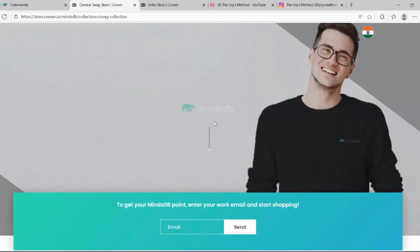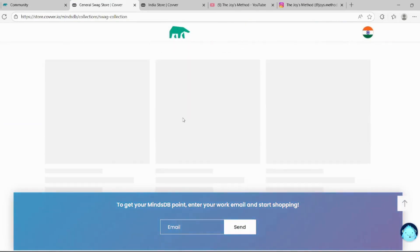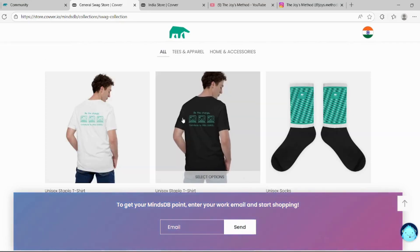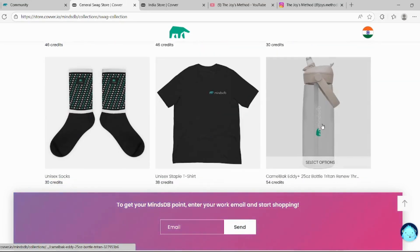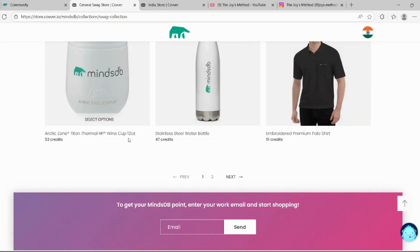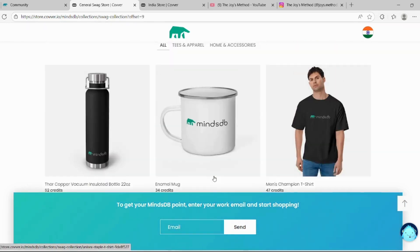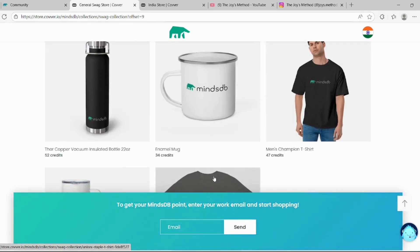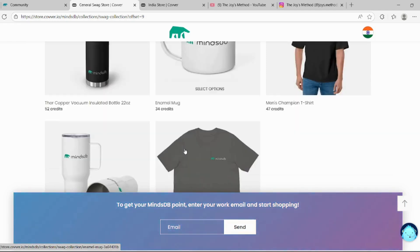This is the global MindsDB store. Here you can get soaps, bottles, as well as wine cup, steel bottle, copper vacuum insulated bottle, a mug.